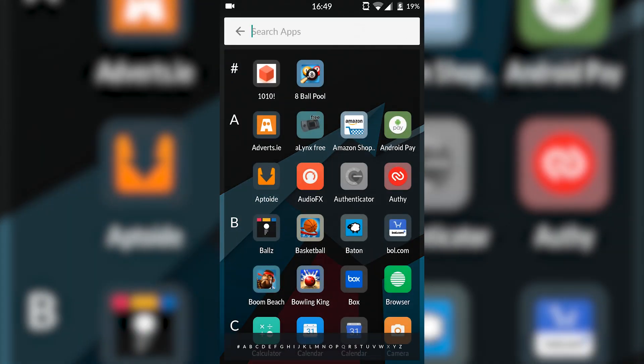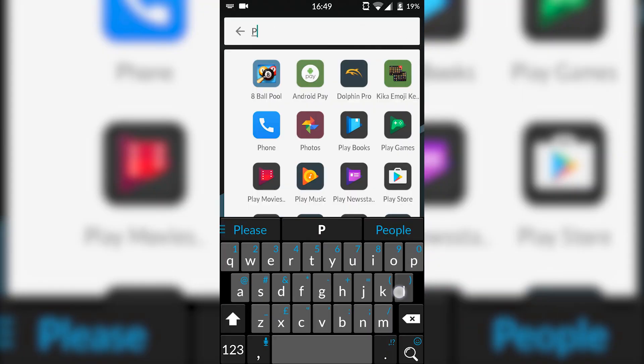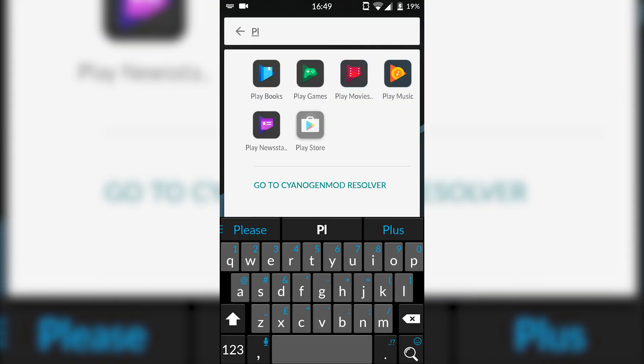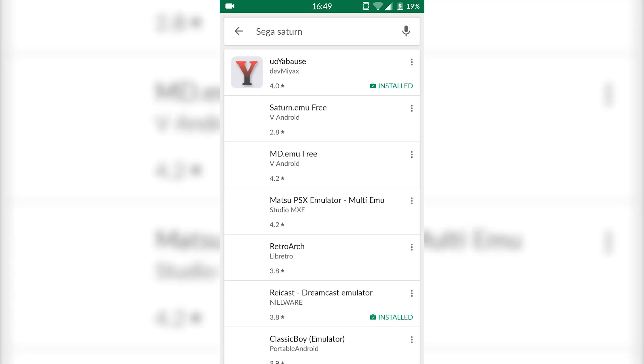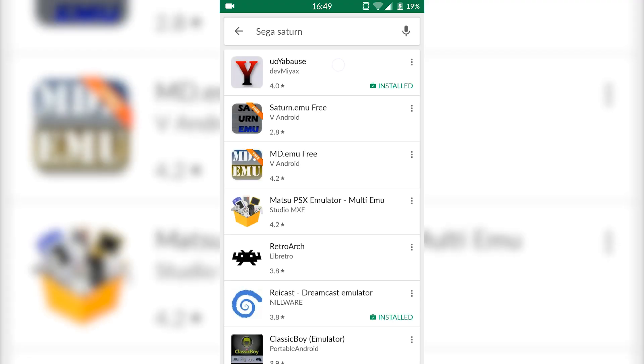The first thing I want to do is open up your Play Store and we're going to be downloading and installing two applications. The first thing we're going to be getting is the emulator itself. What you want to do is search Sega Saturn and we're going to be installing UoYabause.